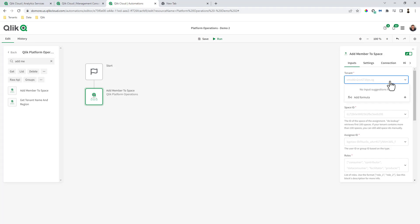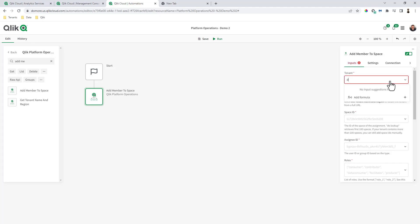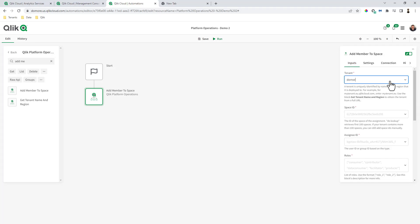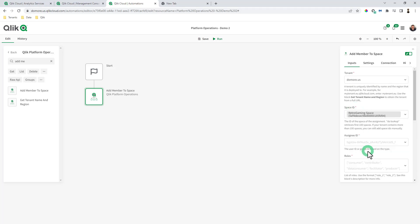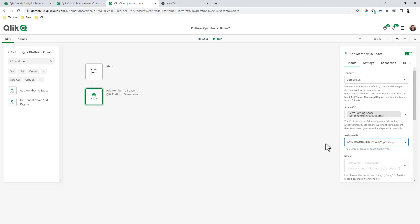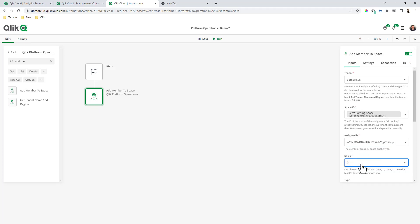My tenant is do more.us. And then the space, I'm going to do a lookup. We're going to add Denise to the retro gaming space. For the assignee ID, you might pull all of the registered users, but I just happen to have that assignee ID here for that particular user. We're going to make Denise a consumer.